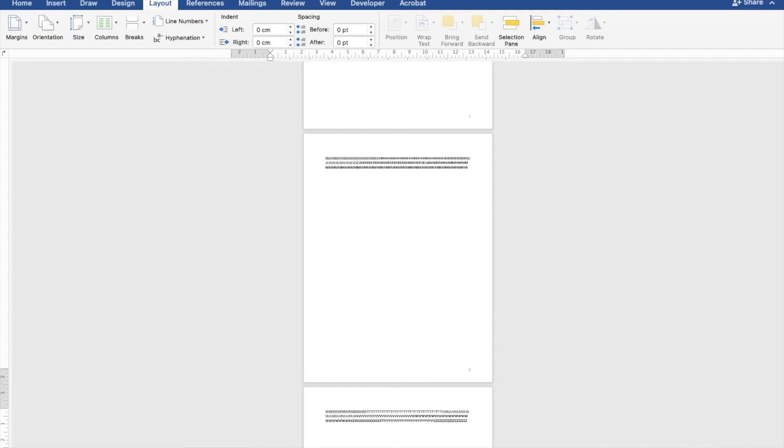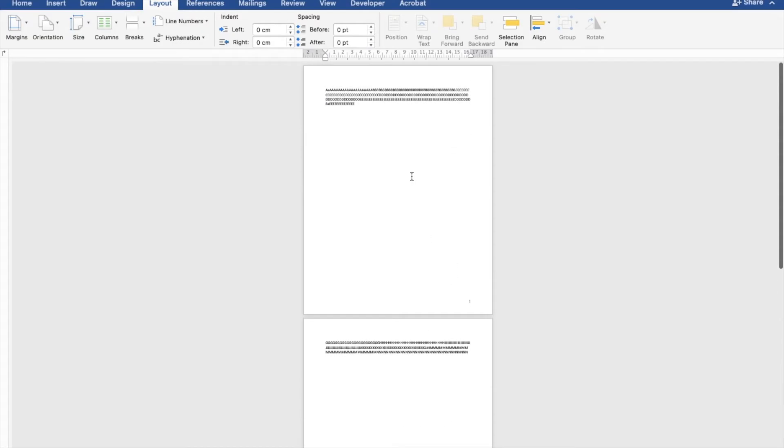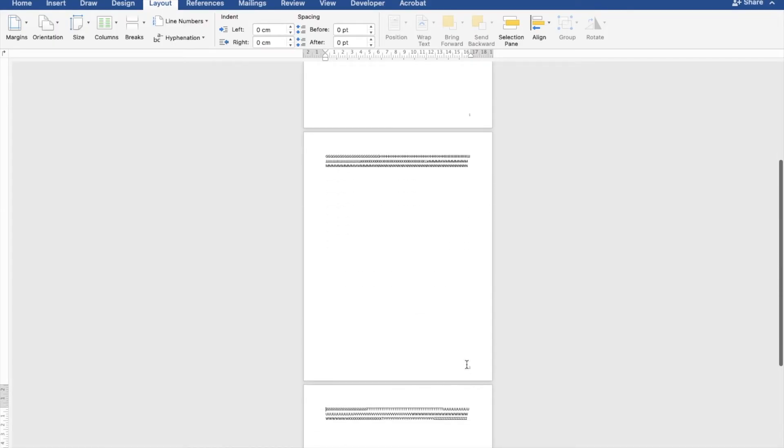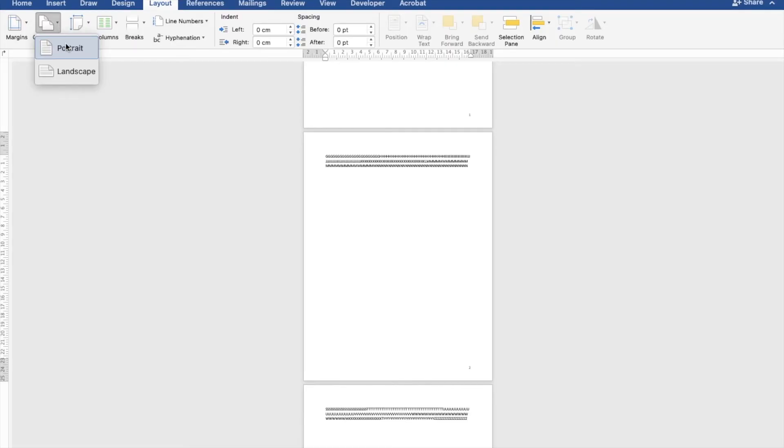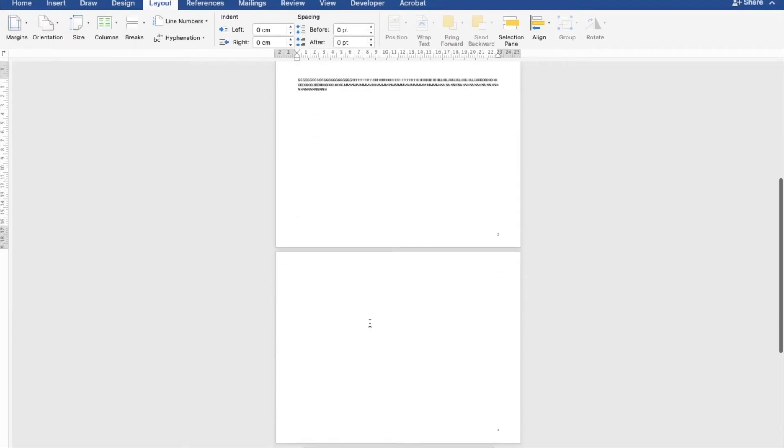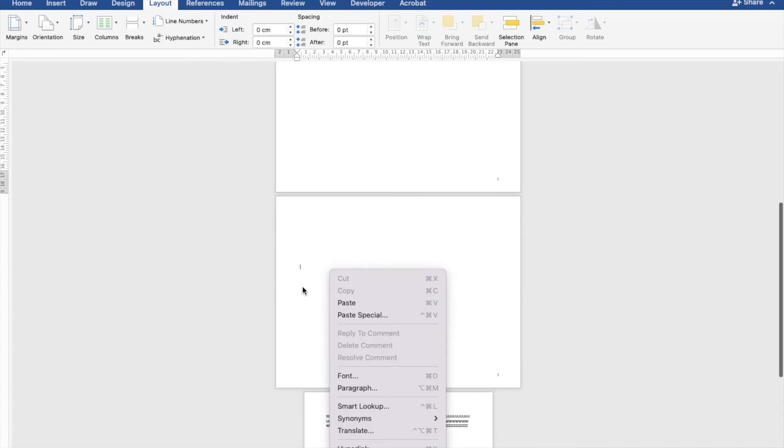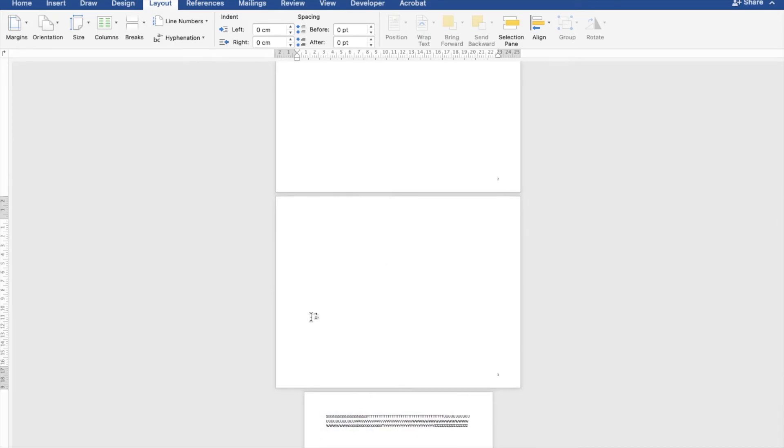I'm making the view smaller to see how it looks. I place my cursor in the second page and click on Landscape.